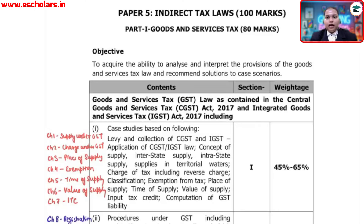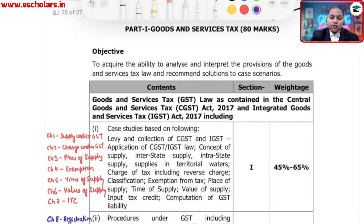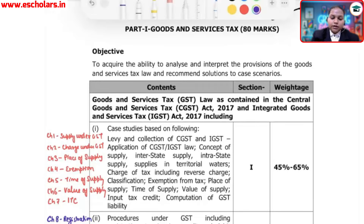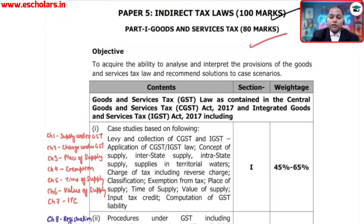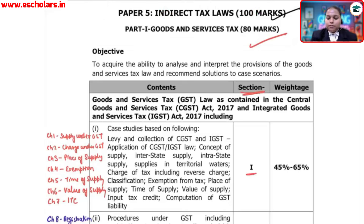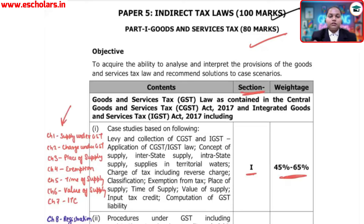The institute has released the ICAI IDT subject weightage. ICAI IDT is 100 marks, in which GST is around 80 marks. The weightage given by the institute is not chapter-wise but section-wise. Section number 1 carries 45% to 65% coverage. I will give you the chapter numbers which you can easily find using the link provided.